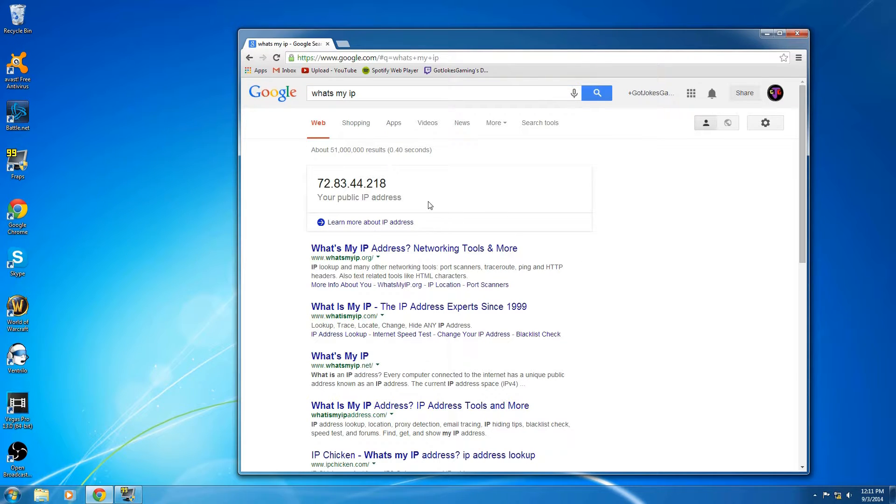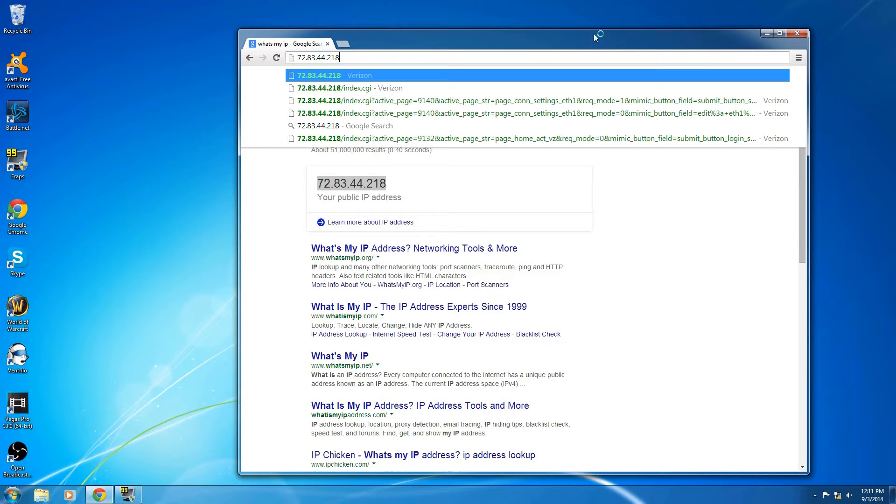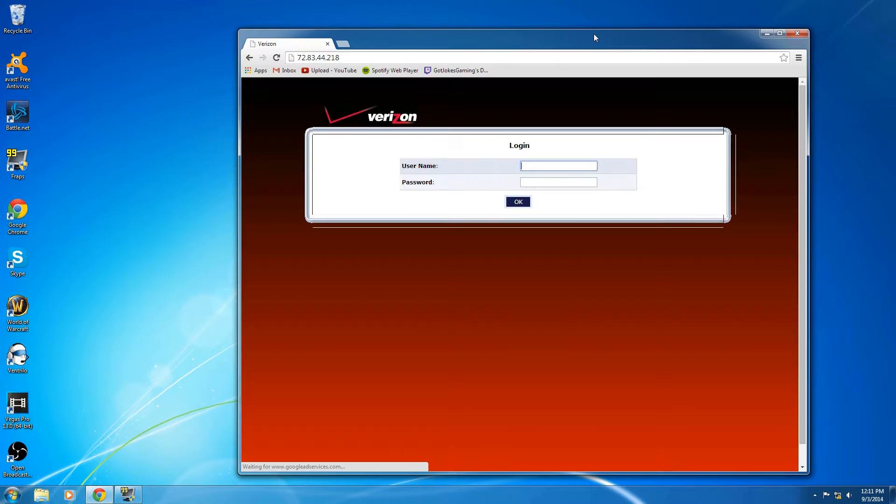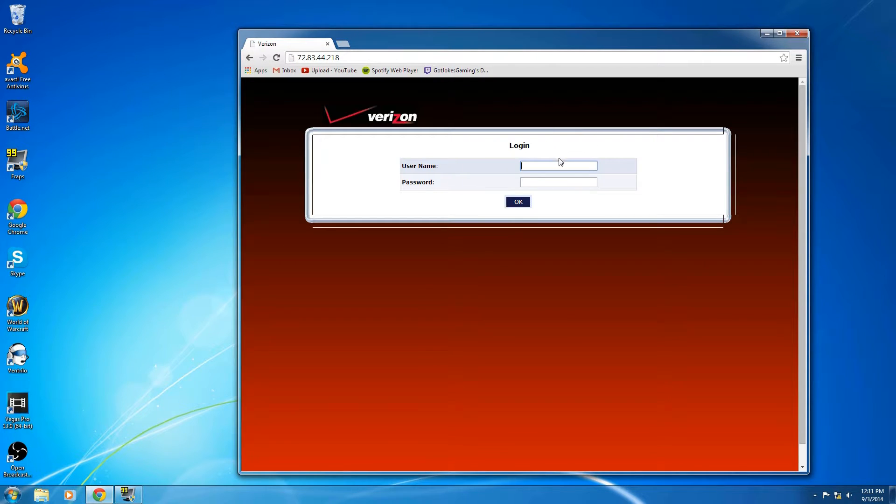Okay, so the first thing you're going to want to do is go to Google, type in what's my IP address, put that in the bar up top.